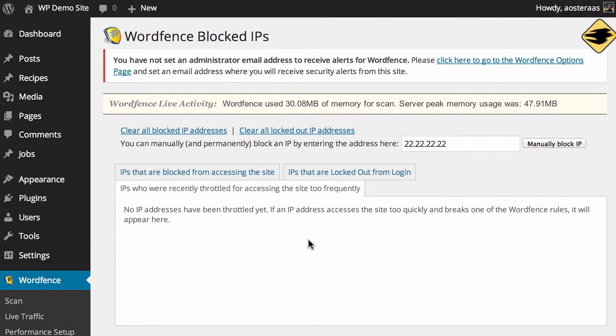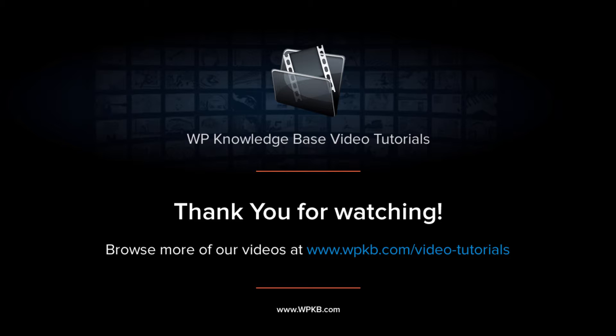That's all there really is to go through for blocked IPs, it's really straightforward. If you have any questions about what we've done please feel free to ask in the comments below.